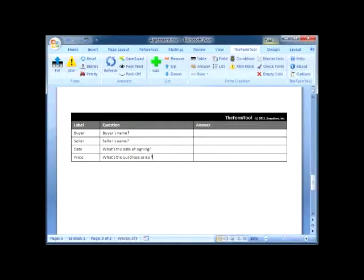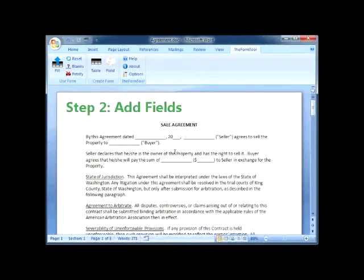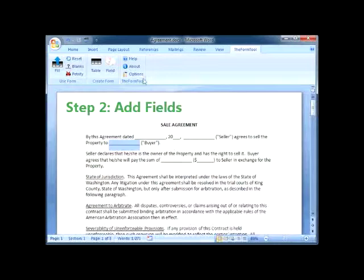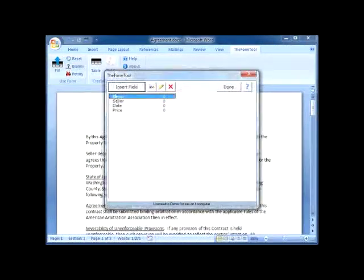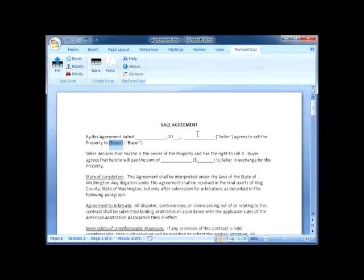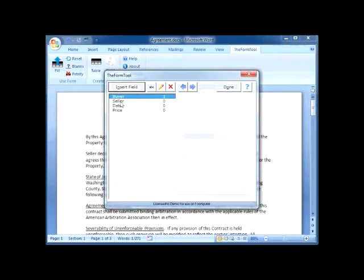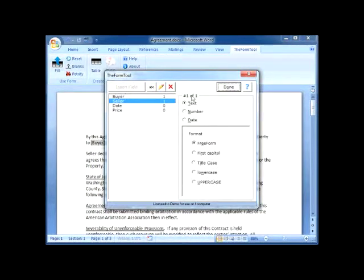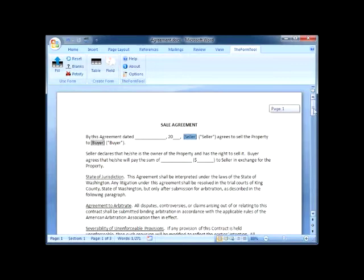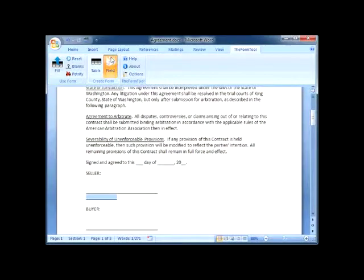In step two, I use the Field button to insert fields. The buyer's name belongs here, the seller's name here, and so on. Each time I add a field, I choose an appropriate format.